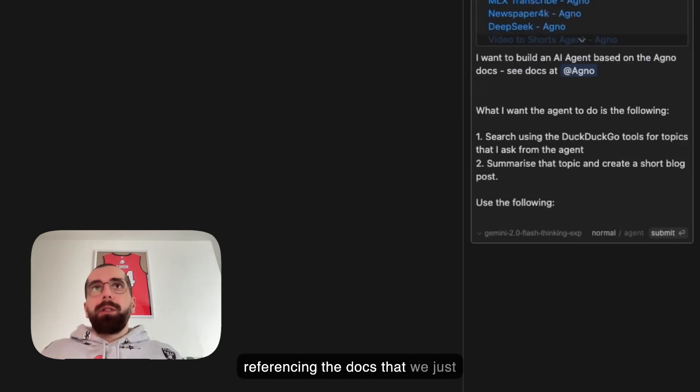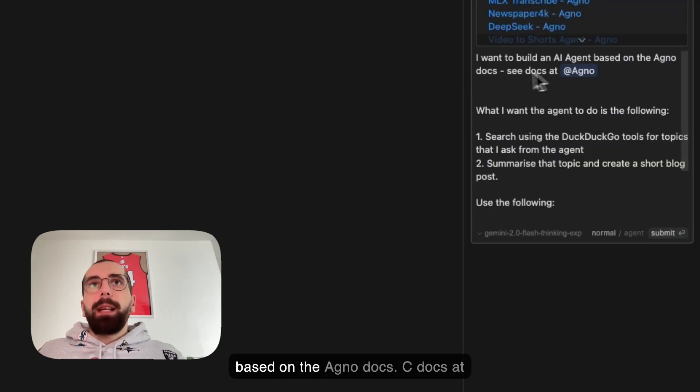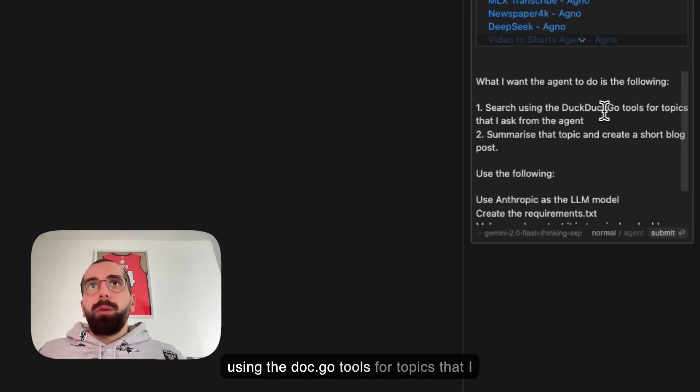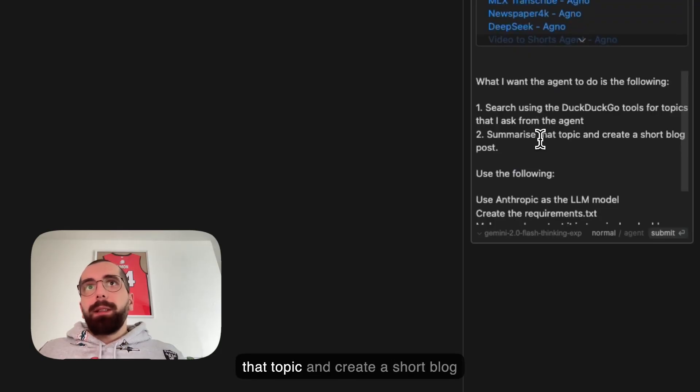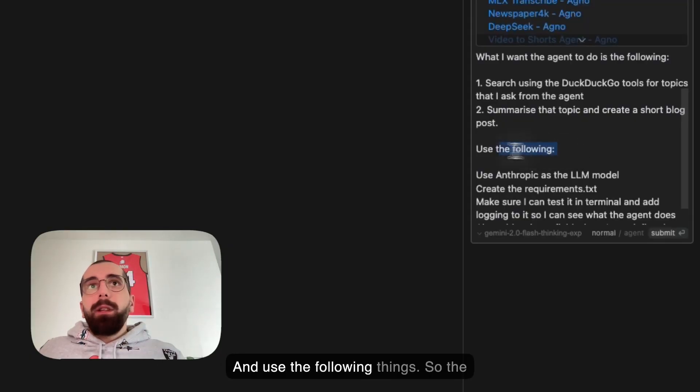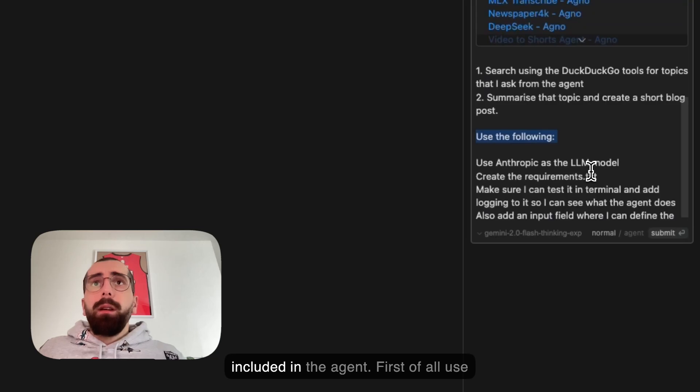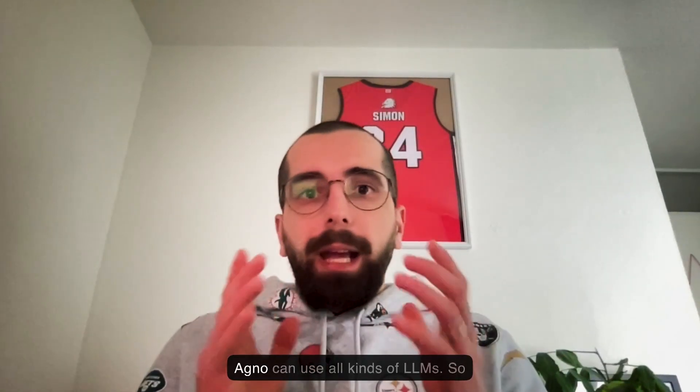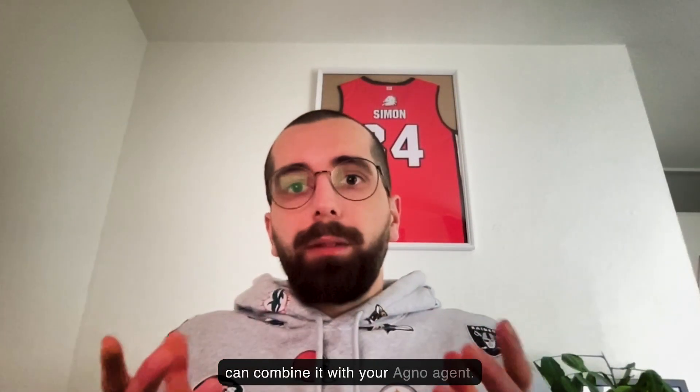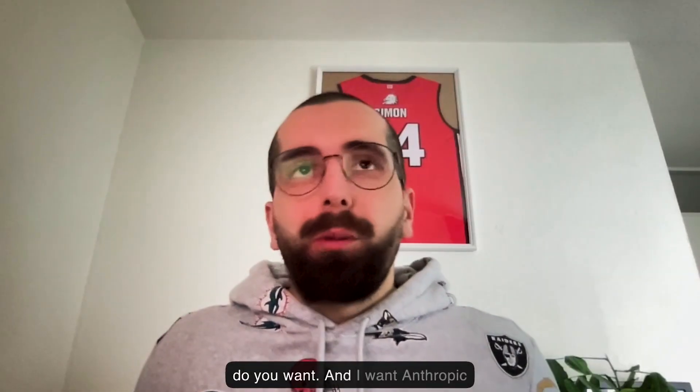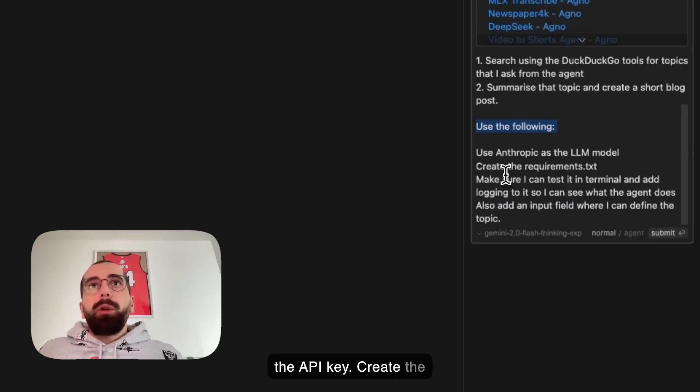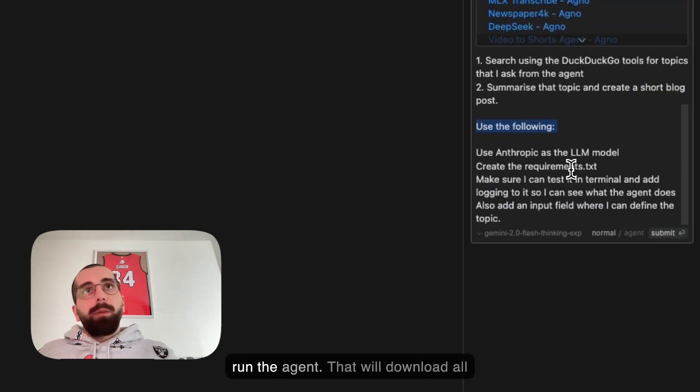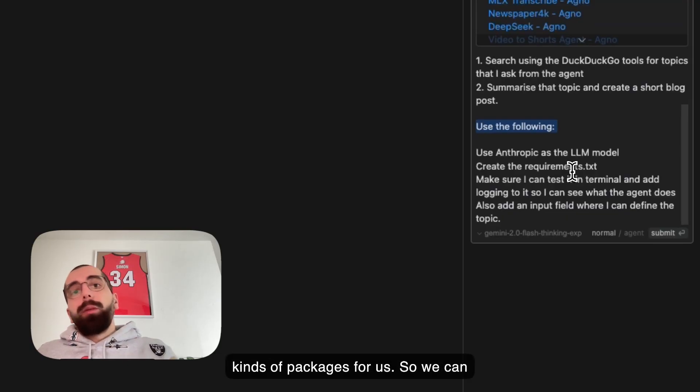The prompt says I want to build an AI agent based on the docs. See at Agno docs. When you are typing in this window, you can hit @ and reference your docs. This is the magic of Cursor. So right now we are referencing the docs that we just added. I want to build an AI agent based on the Agno docs, and then I explain what I want exactly. What I want the agent to do is: search using the DuckDuckGo tools for topics that are asked from the agent, summarize that topic and create a short blog post. This is just for an example. Use the following things: use Anthropic as the LLM model because Agno can use all kinds of LLM models. You need to be specific which one you want, and I want Anthropic because that's where I have the API key.